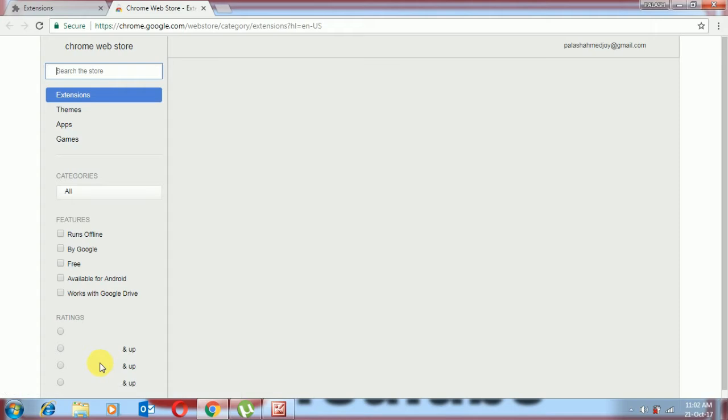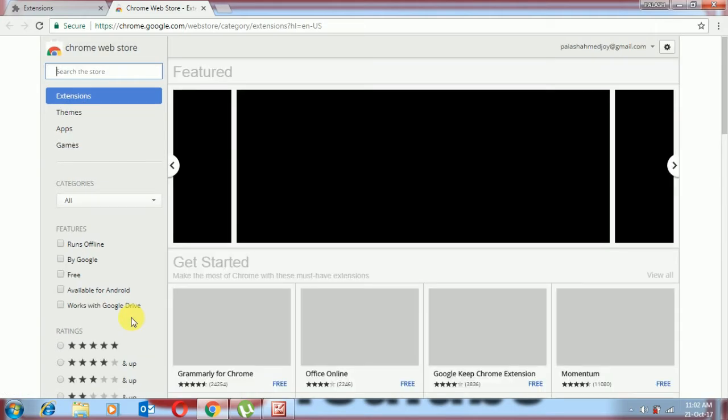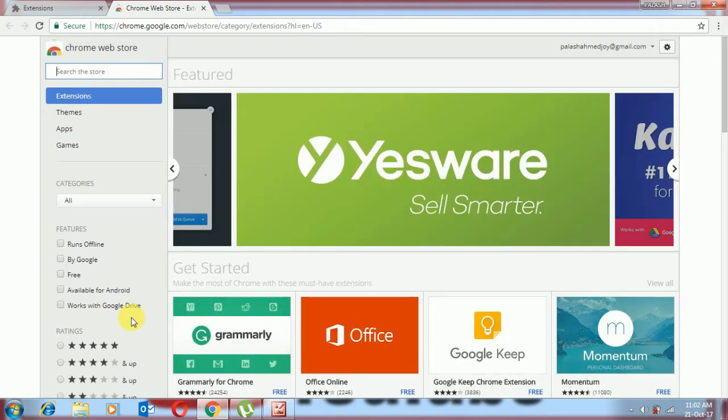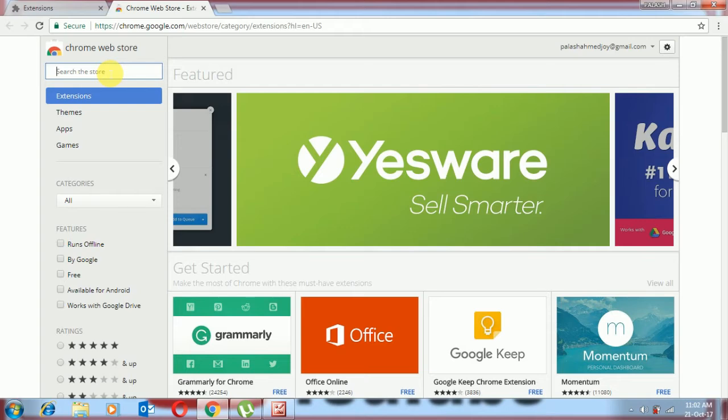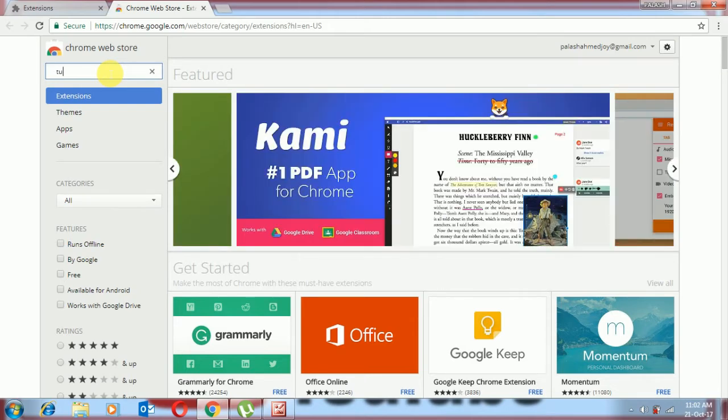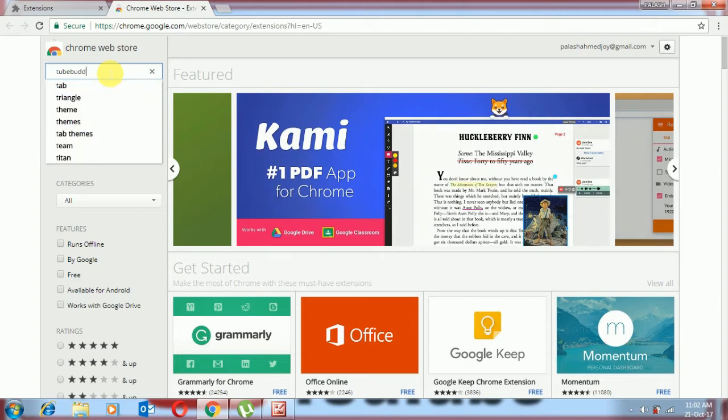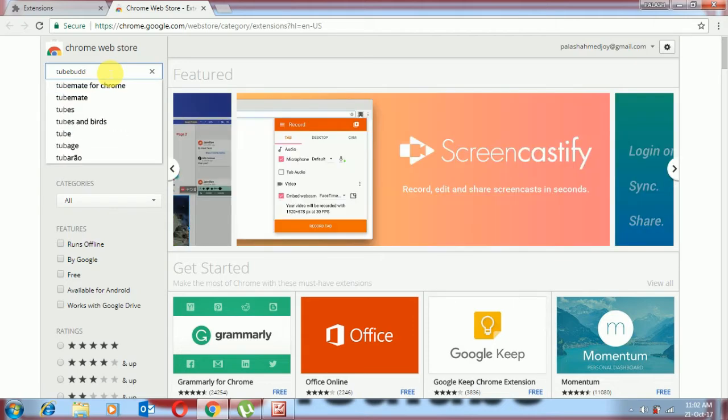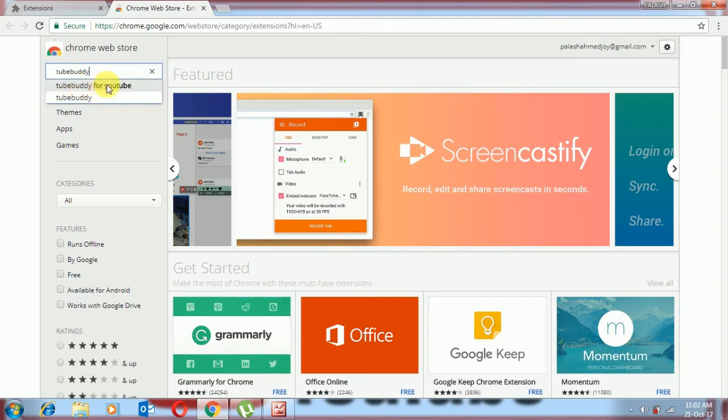Okay, click. It's already here. We can type TubeBuddy here. It's already here, TubeBuddy for YouTube.